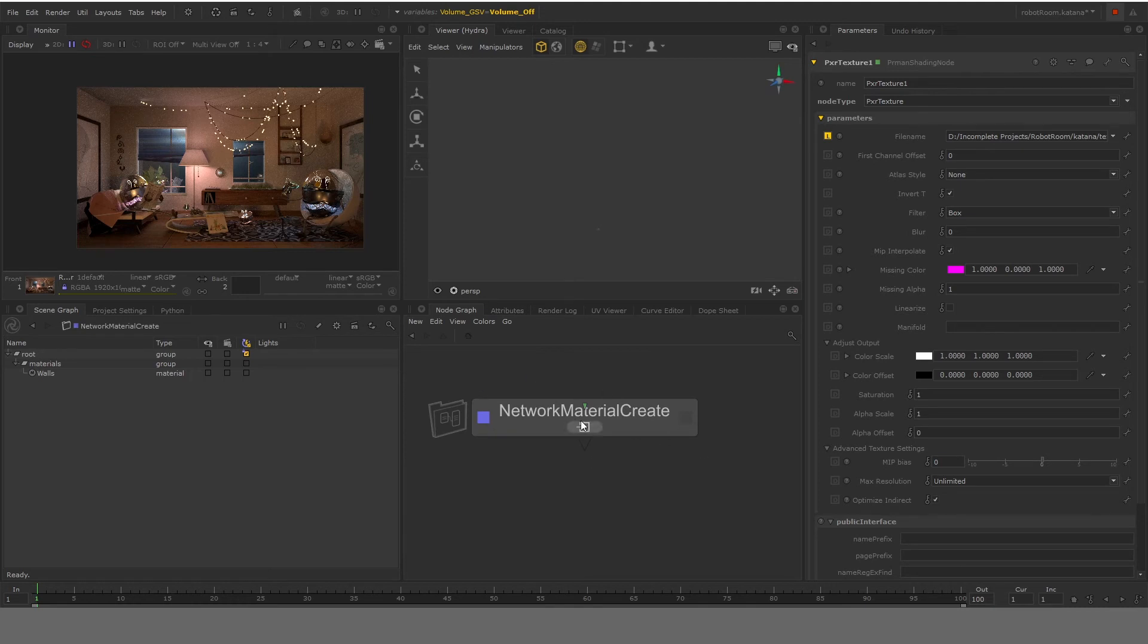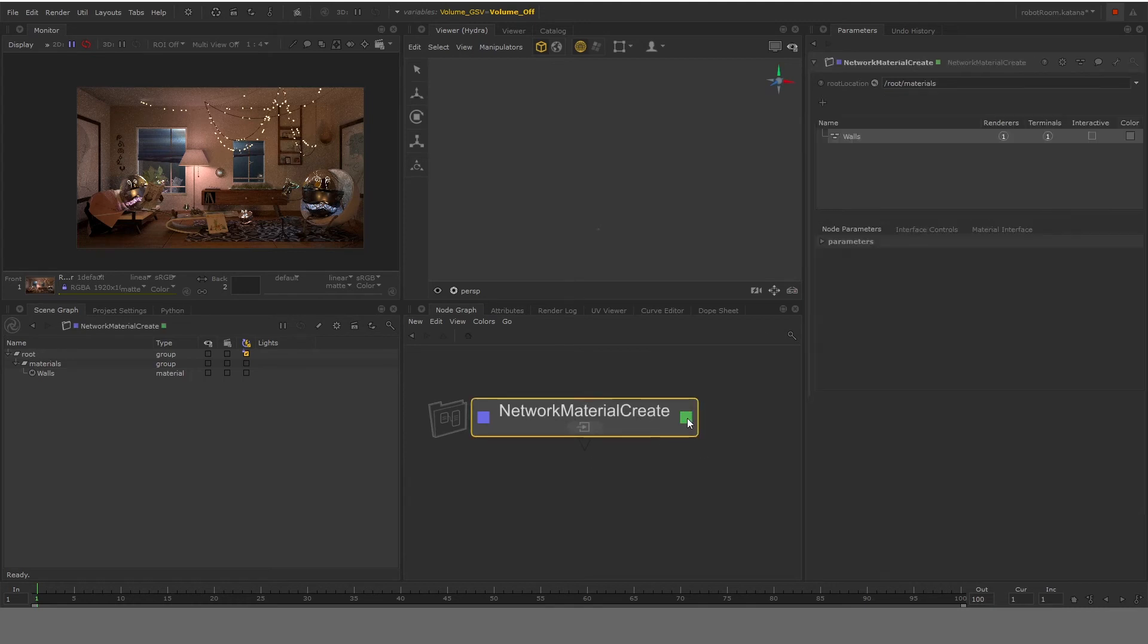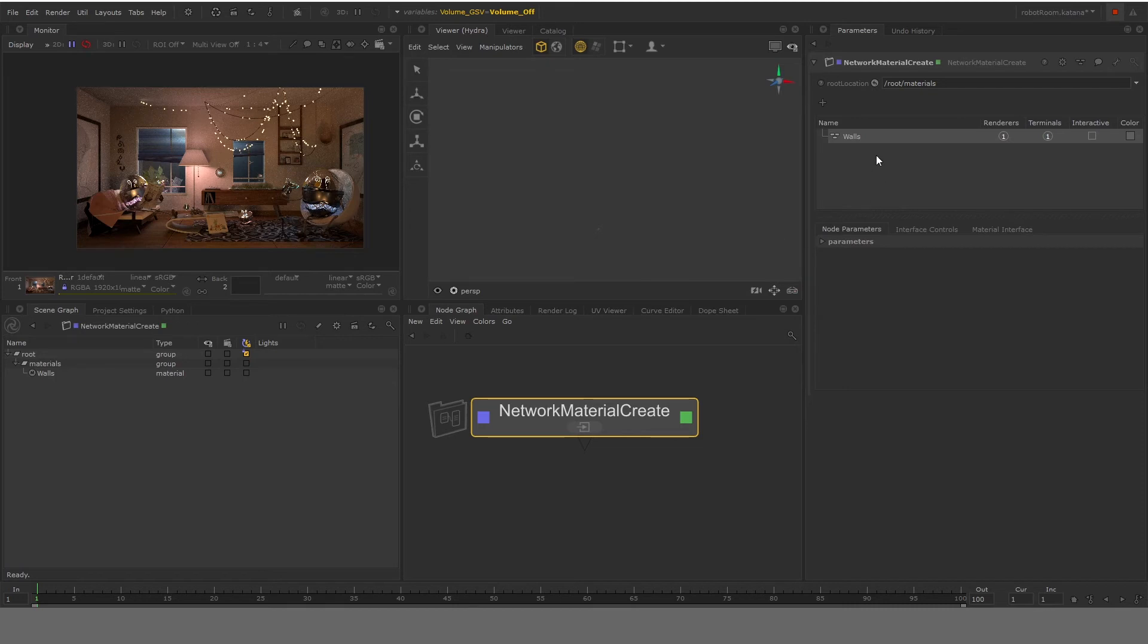And what happens now is if we go up the level, now this node basically has walls material which has the texture file of base color linked into the surface node that is connected to the BXDF shader. So basically now we have walls material that is using the substance painter texture.